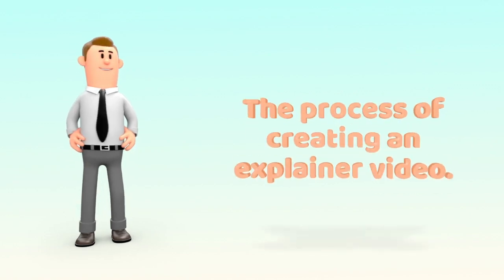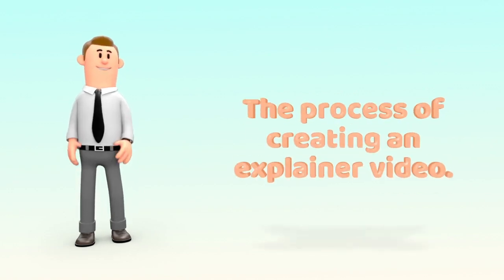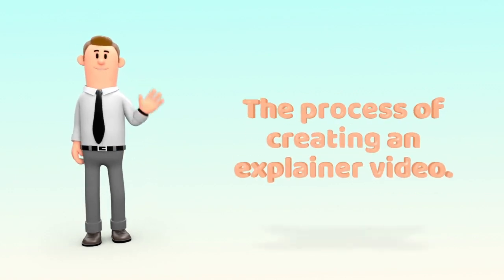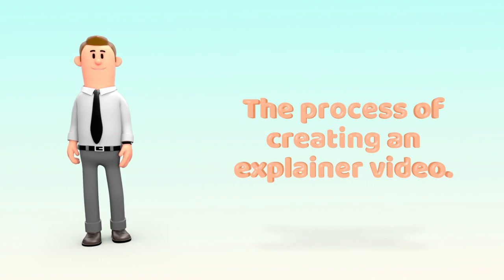Hi, I'm Paul from Marketing Hand and I'm going to explain what the process is to have your very own explainer video.